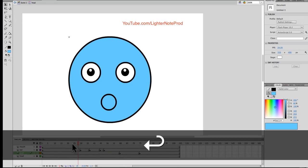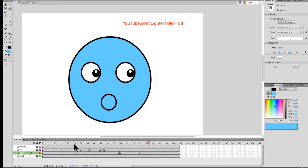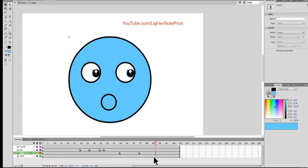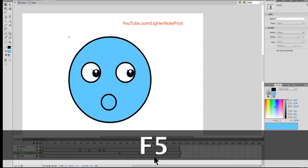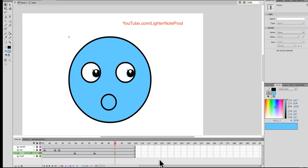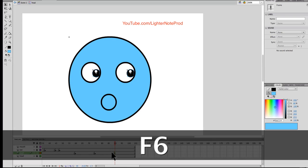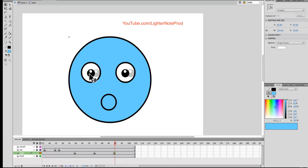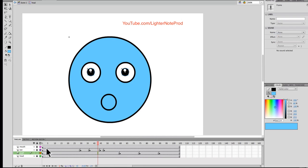Now it will look like this — see that? Let's also have him look forward again. Go to frame 90, hit F6, and then move the pupils back to center. So that's how the looking-around animation works.